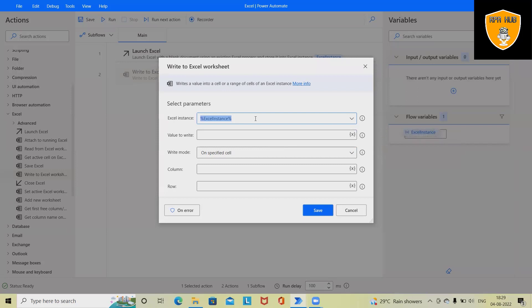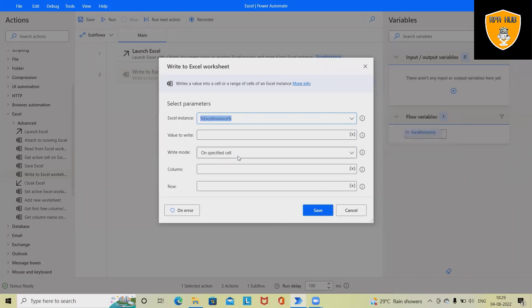Once I drag and drop 'Write to Excel Worksheet,' it will open this window where it will directly catch the Excel instance variable name. We specify which value we want to add inside Excel.